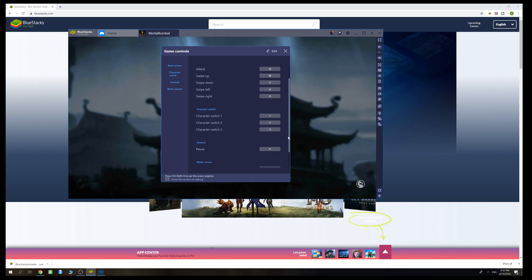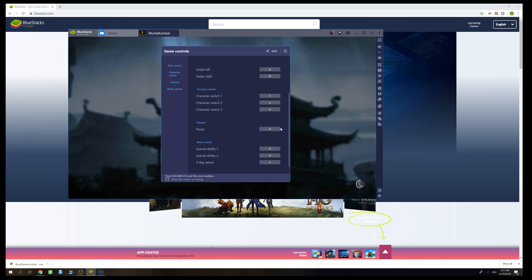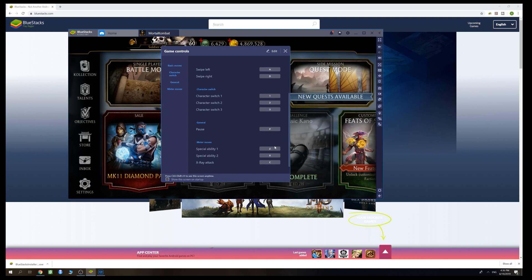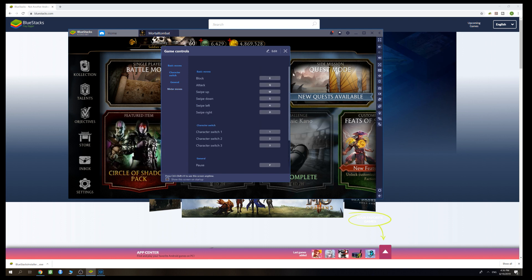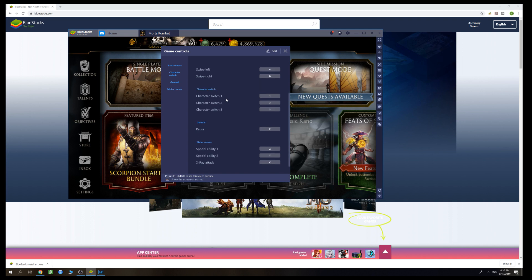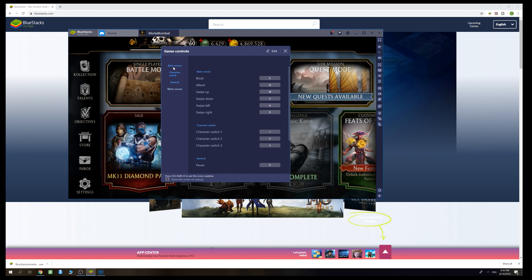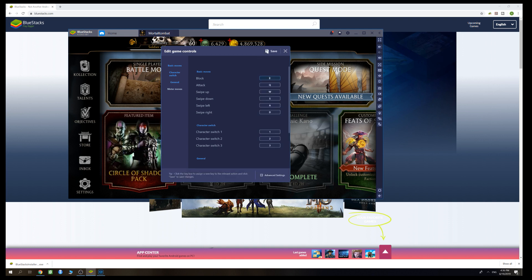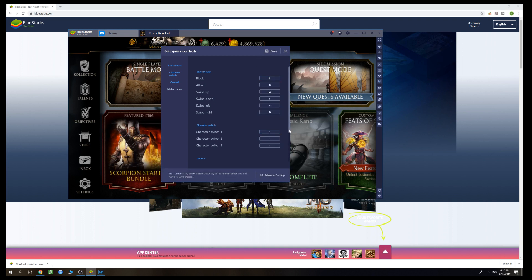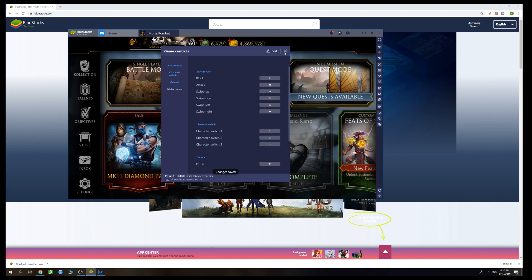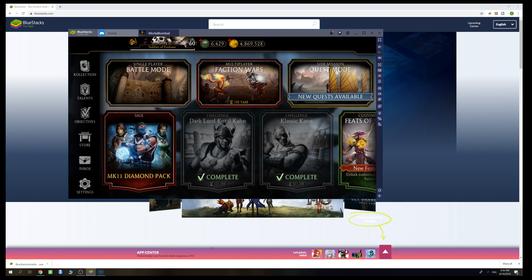When it comes to characters, you can swap them by pressing 1, 2, or 3. You can pause the game by pressing P, and you can use special abilities by pressing Z, X, and C. All these controls can be edited — you don't need to stick to this setup. By pressing Edit in the top right corner of the window, you can change the controls, but I've already gotten used to the current ones so I'm not going to do that.